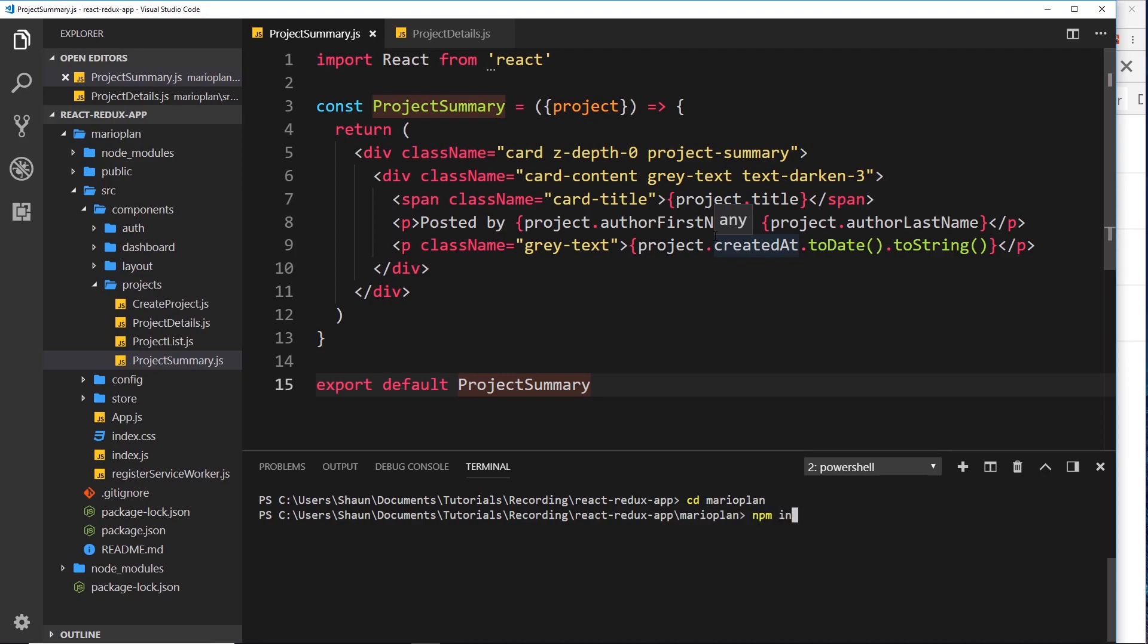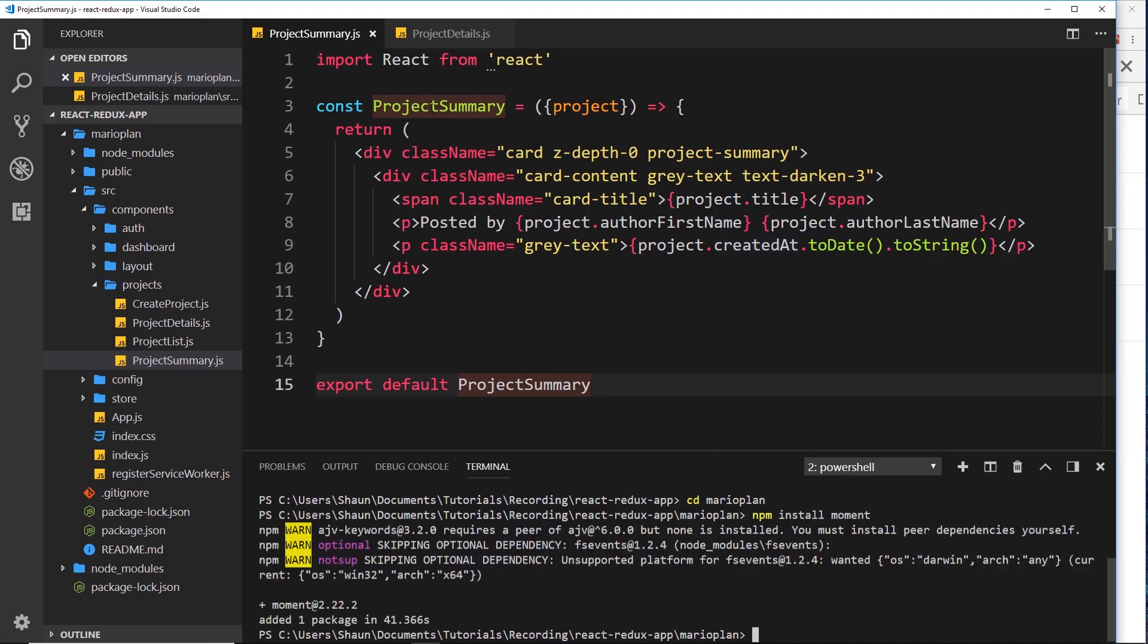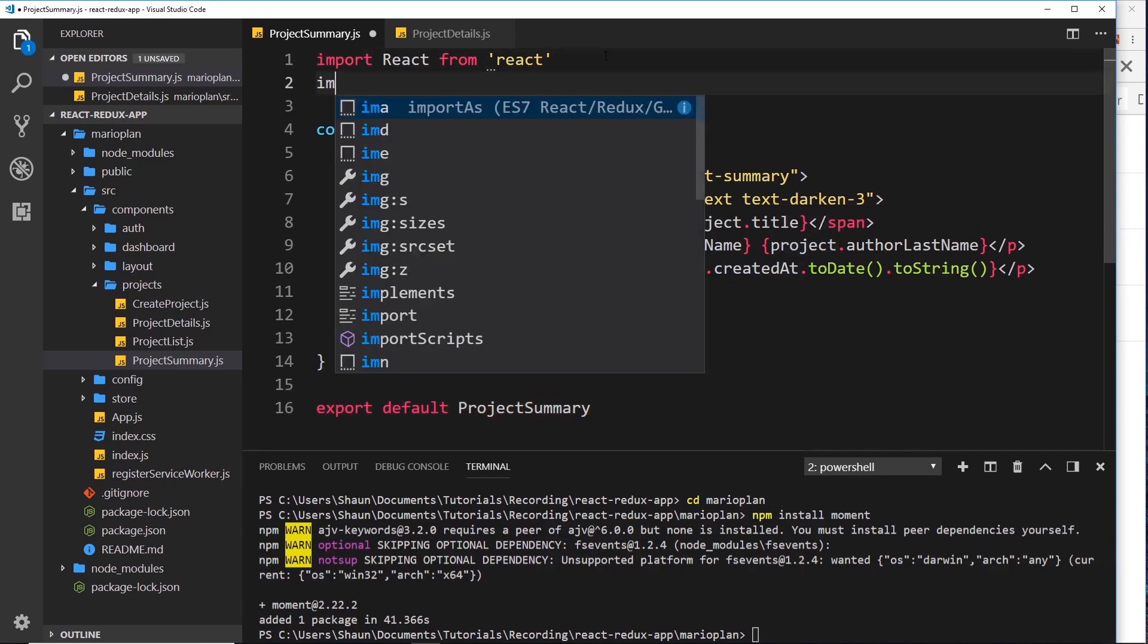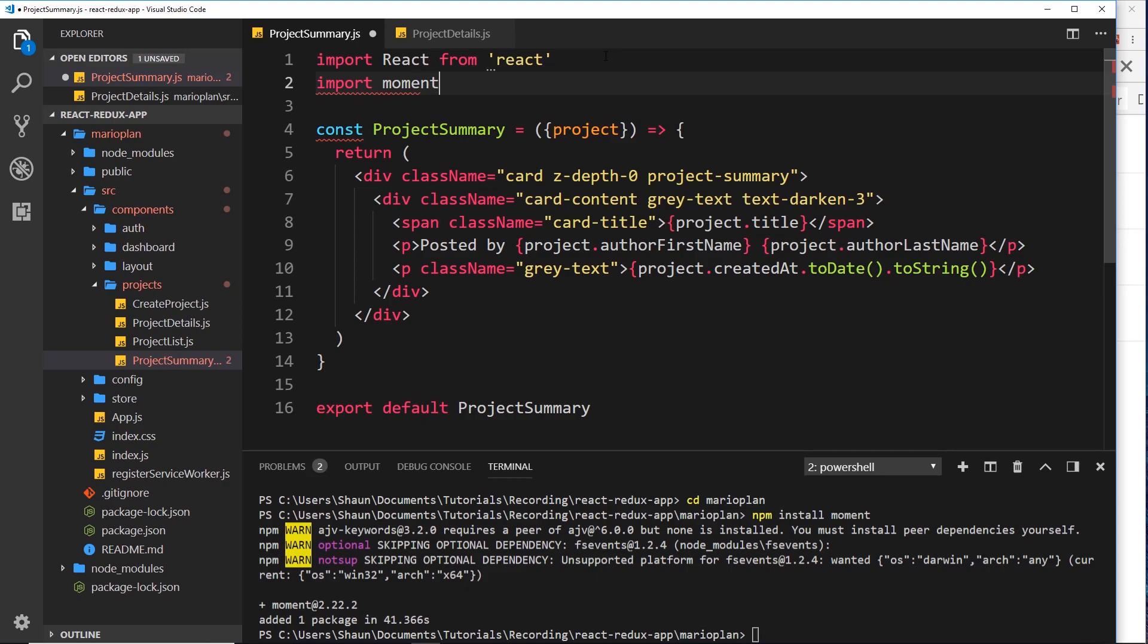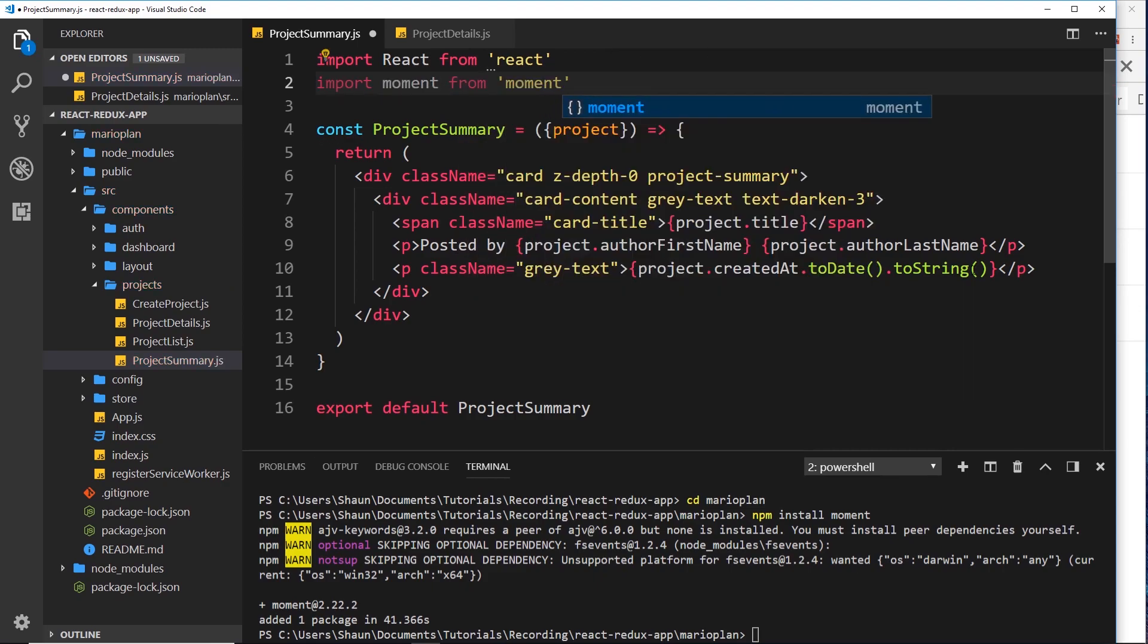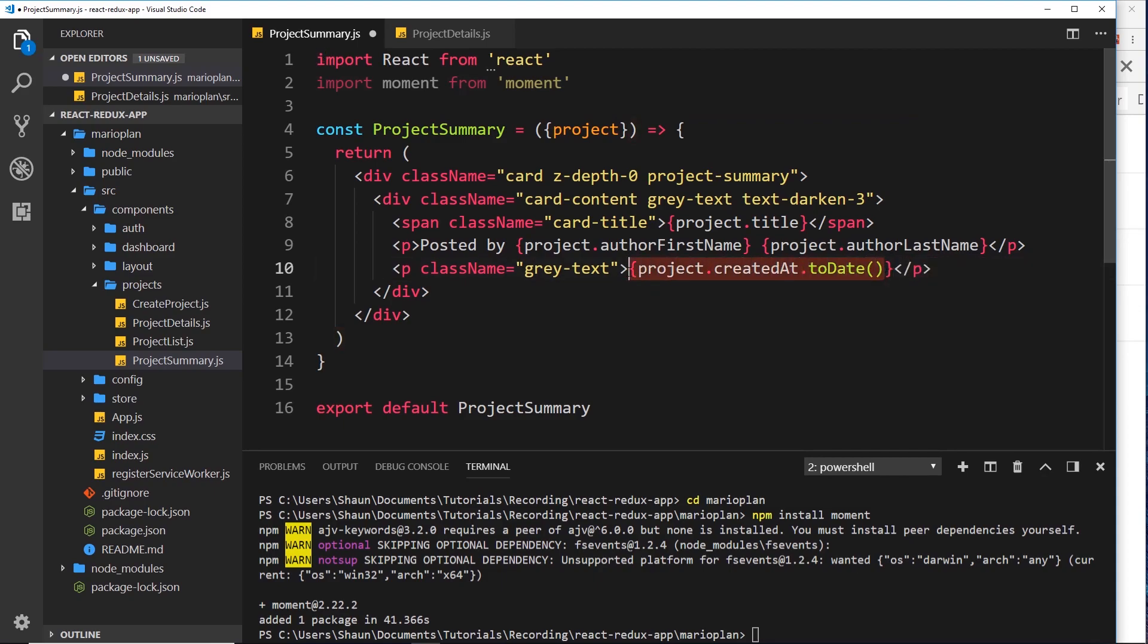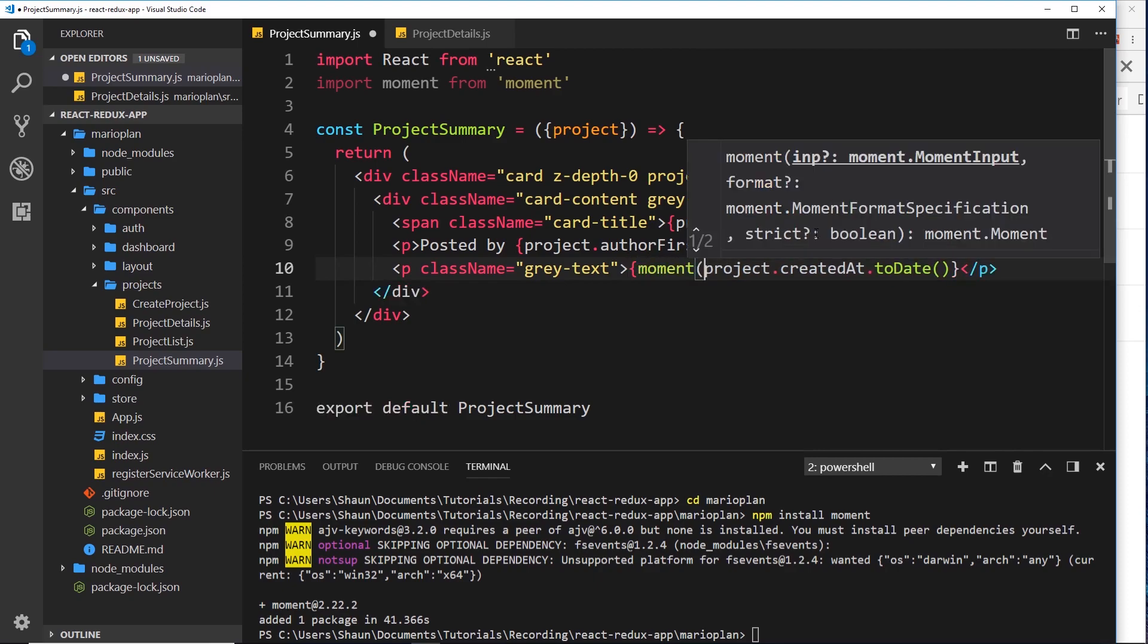And then I'm going to say npm install moment. All right, so once that's installed I can just say import moment from 'moment'. Okay, so now down here I'm going to get rid of toString, we're going to keep this, we want to convert this into a date.